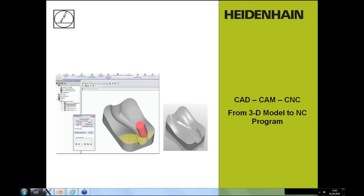Hello everybody, welcome to this webinar with the topic CAD-CAM CNC. My name is Michael Wiendl, I'm an NC Trainer in the Heidenhain Training Department in Bavaria, Germany, in Traunreut. Today I want to give you some information especially for the CAD-CAM program and how the CAM program should look like if you want to have a very good surface on your milling workpiece together with the Heidenhain controls. I will now do a presentation and if you have questions, please use the question box and write in your questions, and after the presentation I can answer these questions.